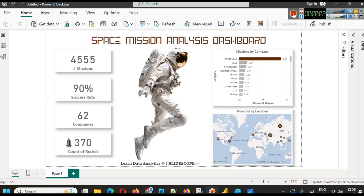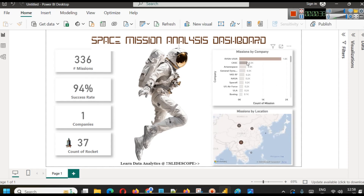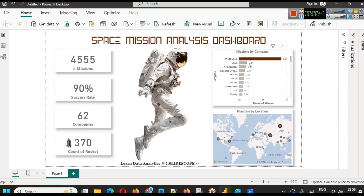Hello everyone, welcome to another data analytics video by Slidesco. In this tutorial you will learn how to create a simple space mission analysis dashboard. It includes mission by company, missions by location, total number of missions, success rate of each mission, total number of companies in the dataset, and count of rockets. Selecting a particular mission will filter rockets used, success rate, and number of missions. Country-wise filtering works similarly, and you can add other filters as per your requirement.